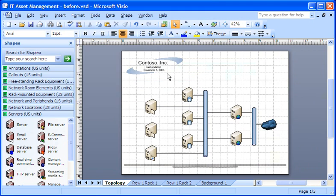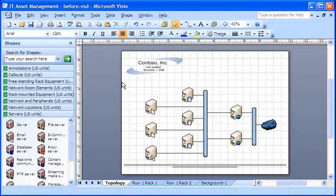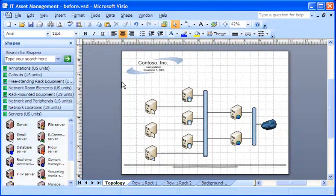My background page, with the logo on it, now appears in my drawing as if it were part of the foreground page. But notice that I can't select anything on my background. If I want to change anything on my background, I have to do it on the background page.